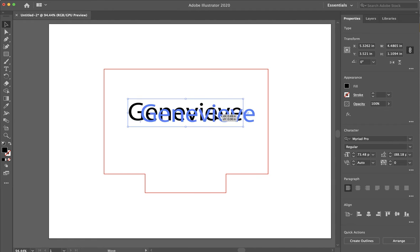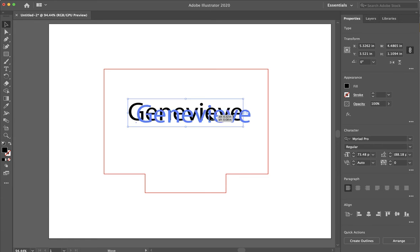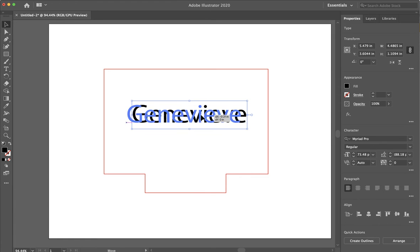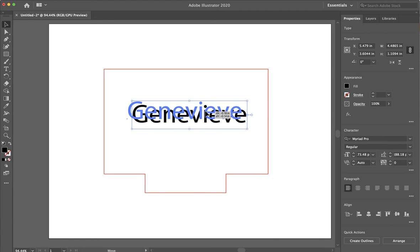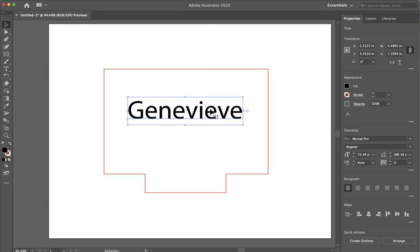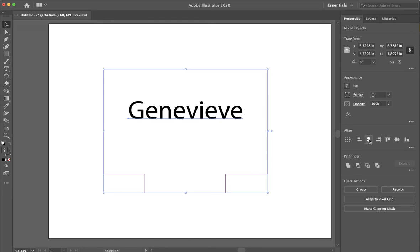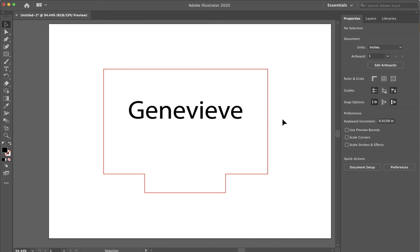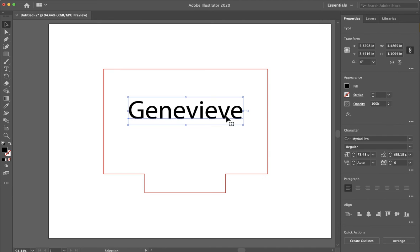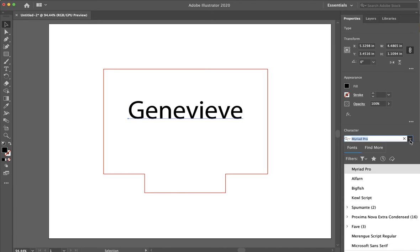And then what's nice about this is I can just center it. It's not centering. But if I wanted to, I can hold shift with the shape and the word and then click horizontal center. There's my name right in the middle, but I would probably want to change the font.